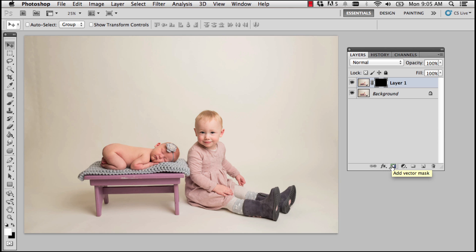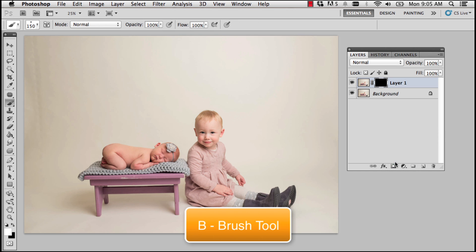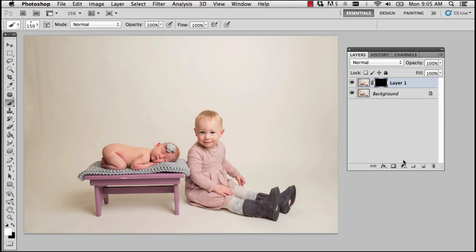I'm going to press B on my keyboard to access my brush tool. I'm going to quickly look at my tool options and make sure that the mode is set to normal and the opacity and flow are at 100%.